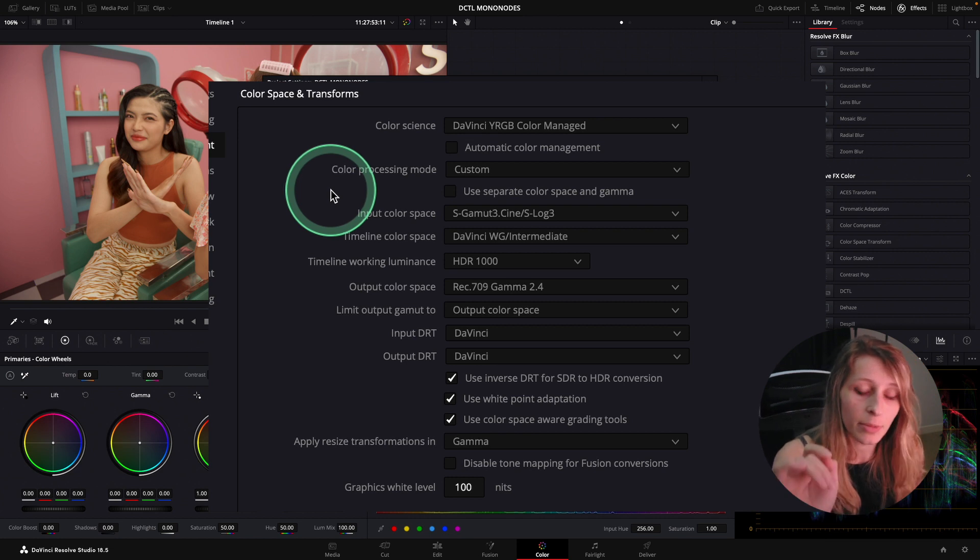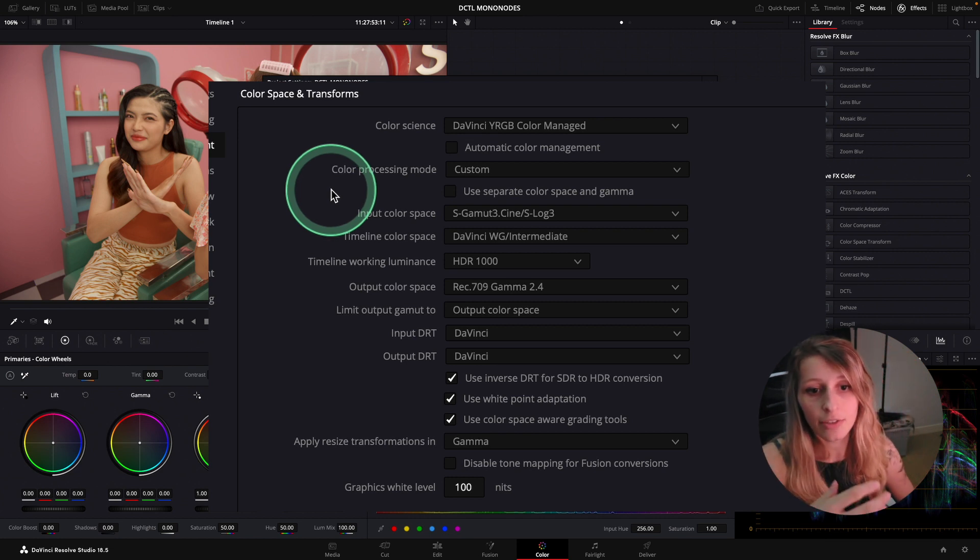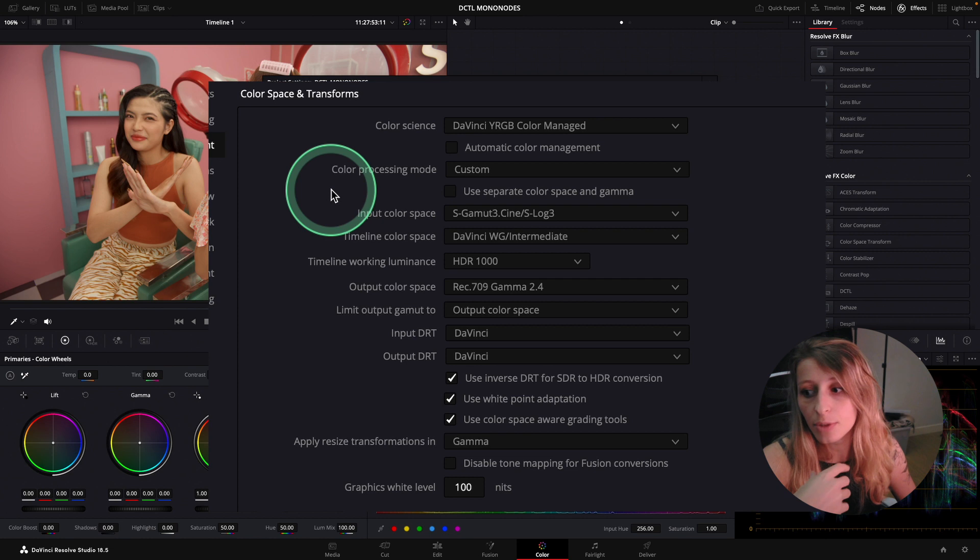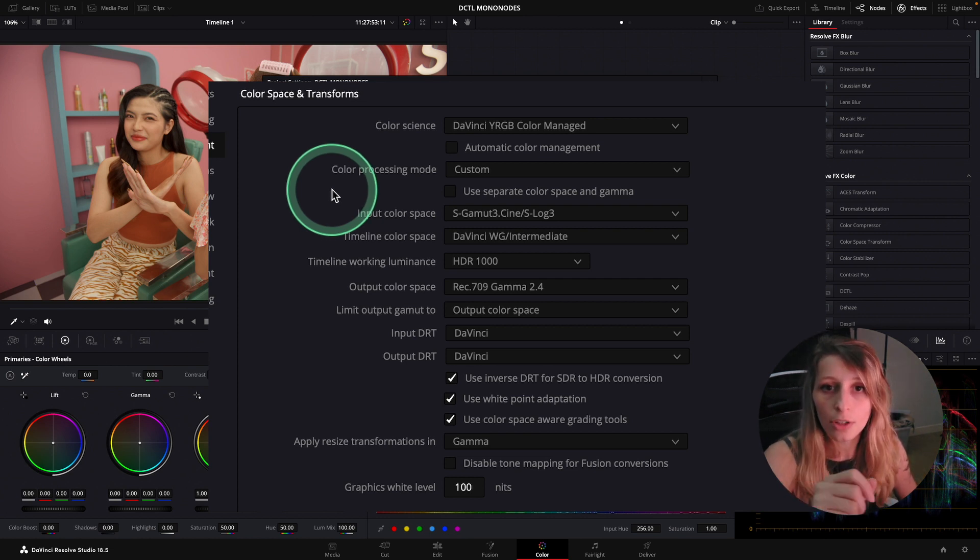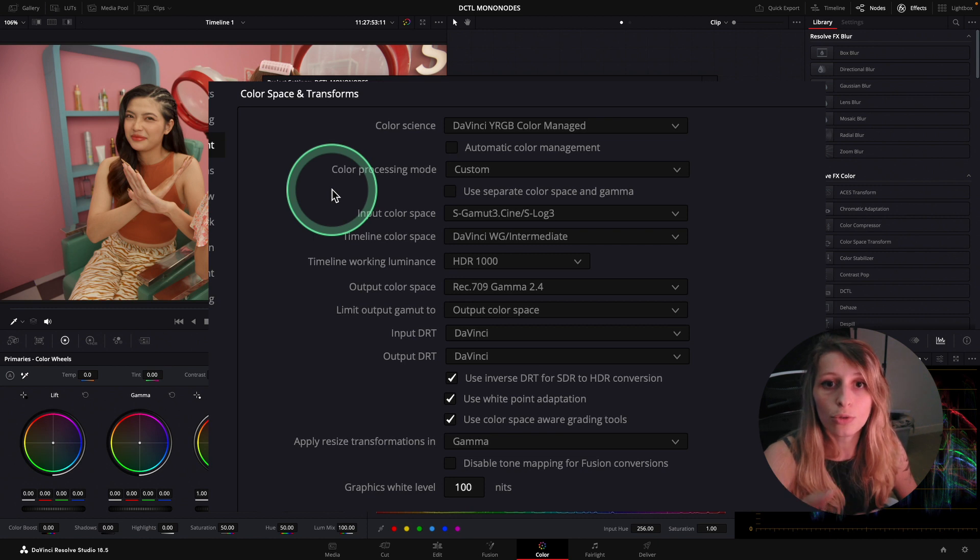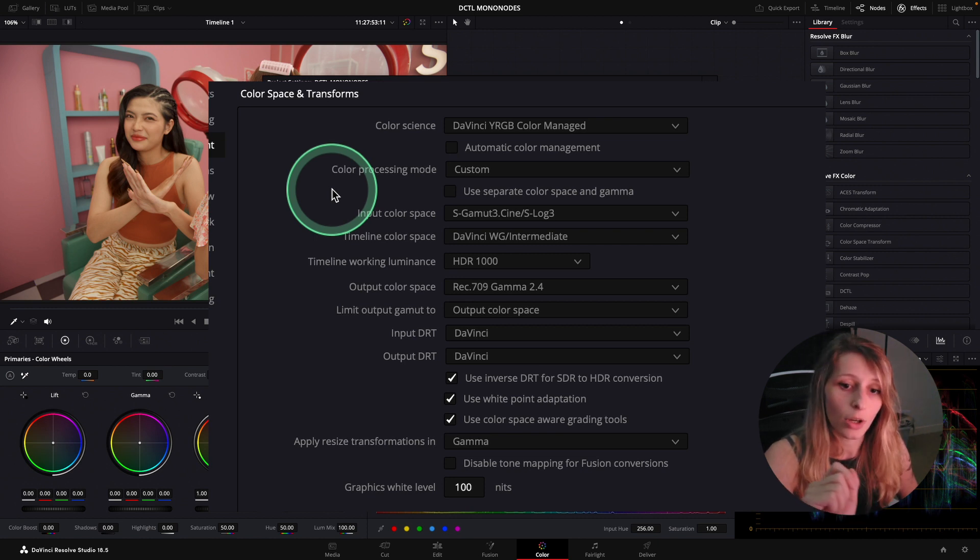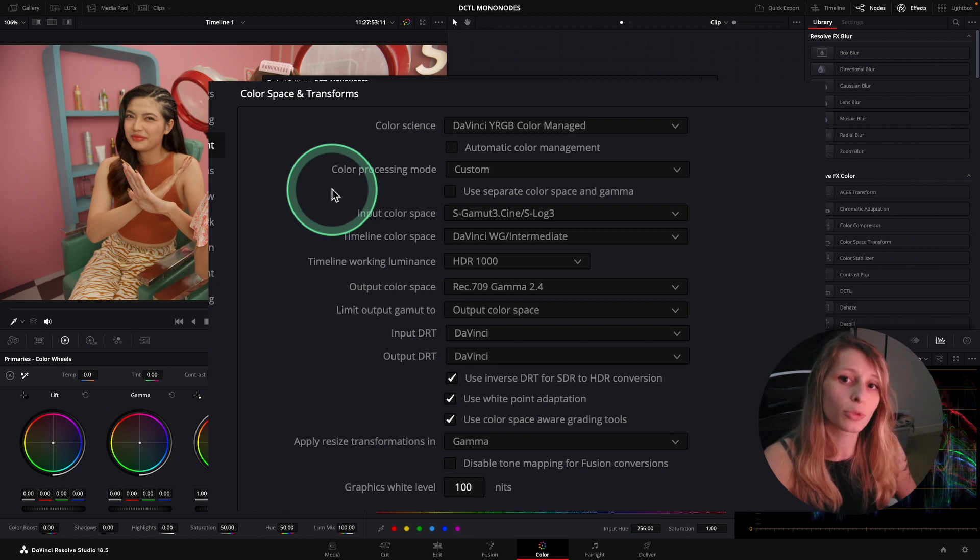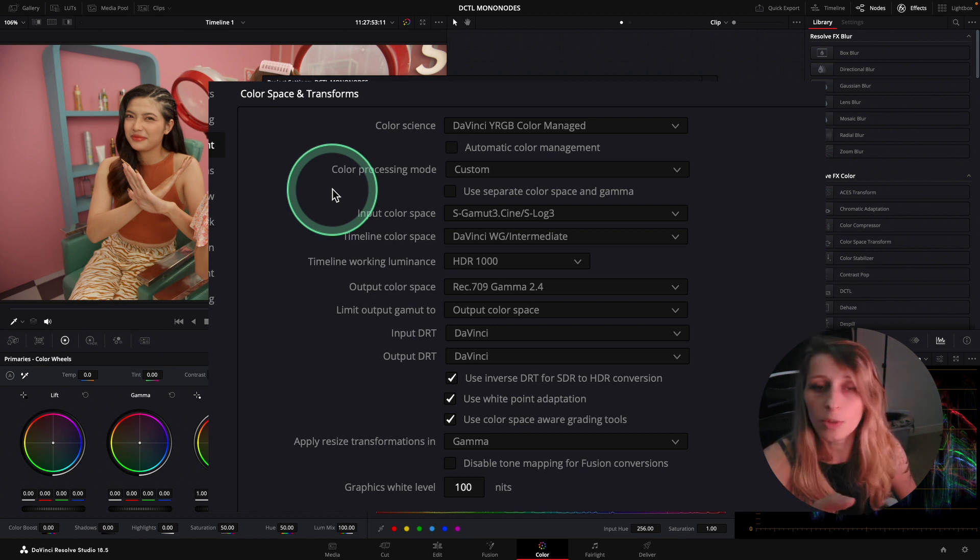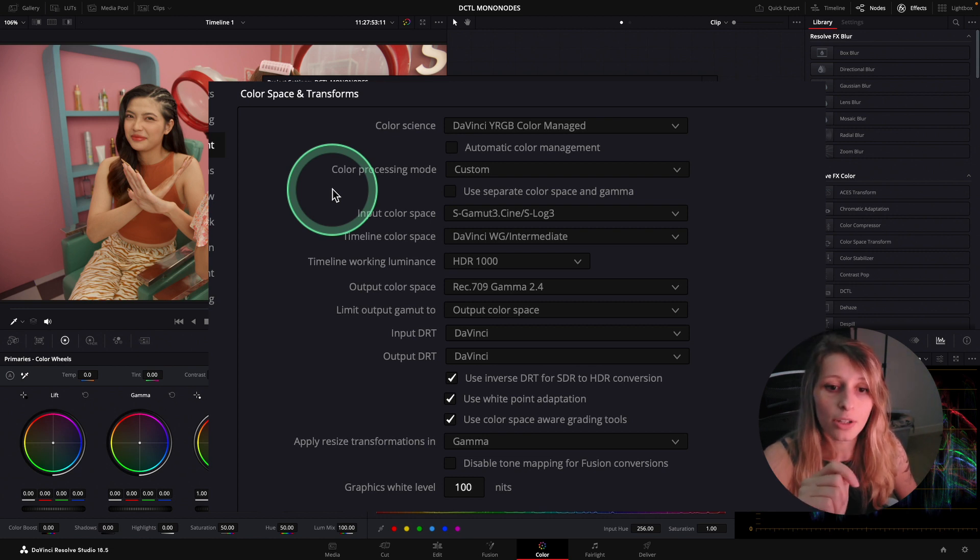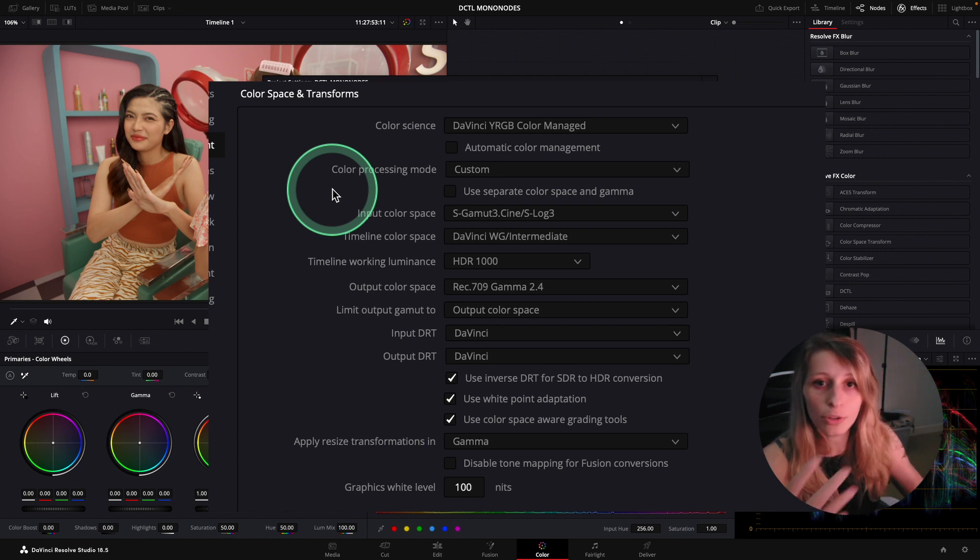The timeline color space is in DaVinci Wide Gamut Intermediate just because I want to have more room to affect the colors and to not bring them to a breaking point. It's very important to choose your color space when you want to do big adjustments on colors because the broader you are, the better it is.